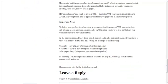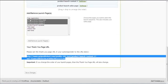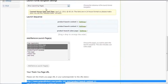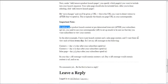Once done, you'll be given a thank you page URL. What do you do with it? I've already included that in the text manual below. Now, to deliver your product launch content at predetermined intervals after your subscribers opt in, you need to use your autoresponder to set up emails to be sent on the days you want subscribers to view your content.